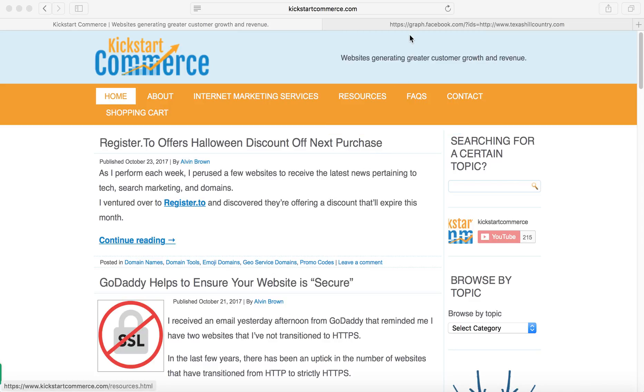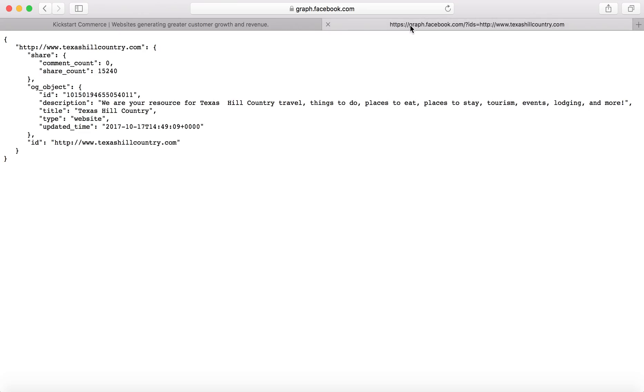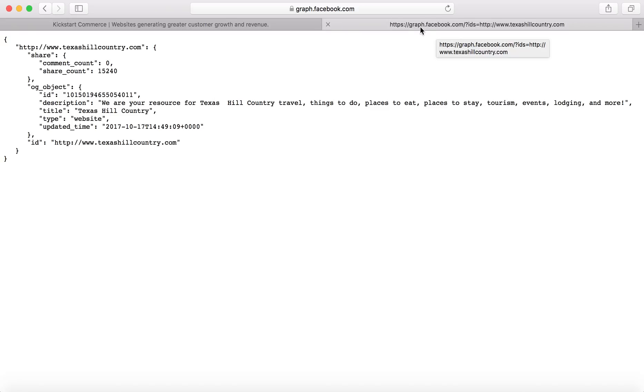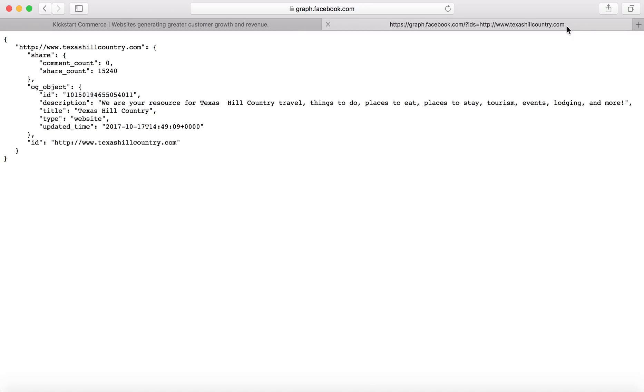And so the graph feature here, which I have listed there, and you can see the link, you don't have to be logged into Facebook to use this, but essentially it's https colon slash slash graph dot facebook dot com slash question mark ids equals then whatever the URL is.